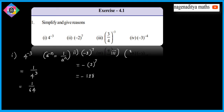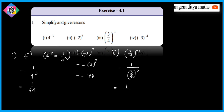Third problem: (3/4)^(-3). Using the formula a^(-n) = 1/a^n, this becomes 1/(3/4)³. Applying (a/b)^m = a^m/b^m, we get 3³/4³ = 27/64.